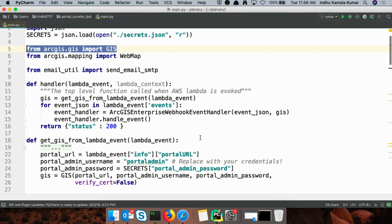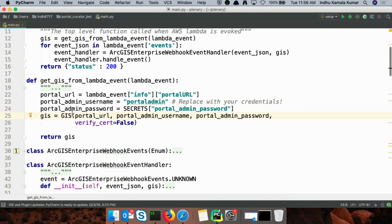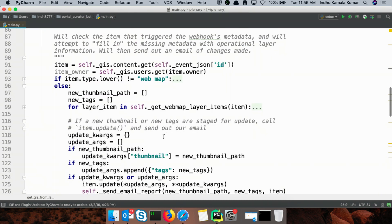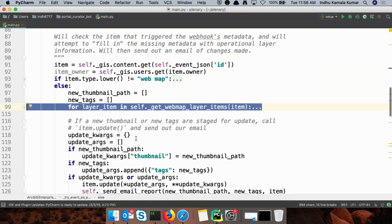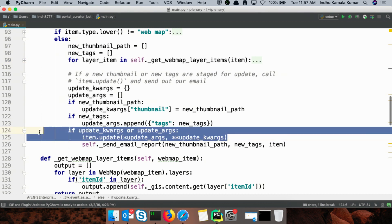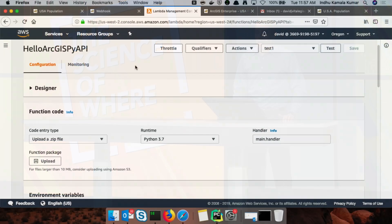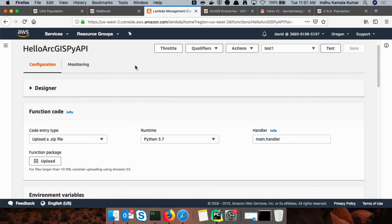My webhook is set up to run custom Python code on AWS Lambda. This Python code uses the ArcGIS API for Python to connect to our portal and look up the item that triggered the webhook. Through code, I am able to inspect this item's metadata as well as the metadata of each of the item's operational layers. The code can then make an intelligent decision to fill in the missing metadata and update the original item. Since I am writing this code and controlling where it is run, the sky is the limit for what type of behavior we can implement — maybe looking up other information, or connecting to an external service. This Python code is running on AWS Lambda immediately whenever a portal item is updated. AWS Lambda is a serverless computation engine that allows you to run user-defined code on-demand without any of the overhead of a traditional server.